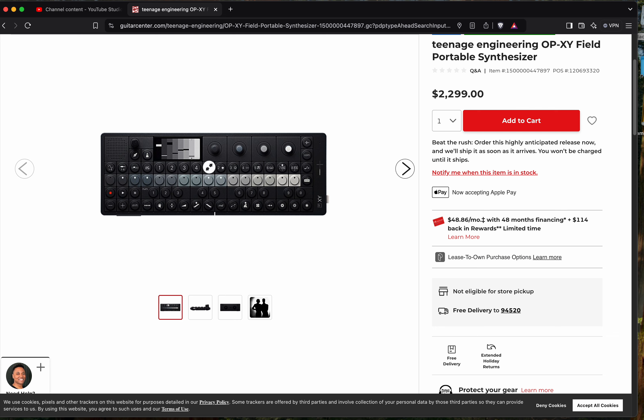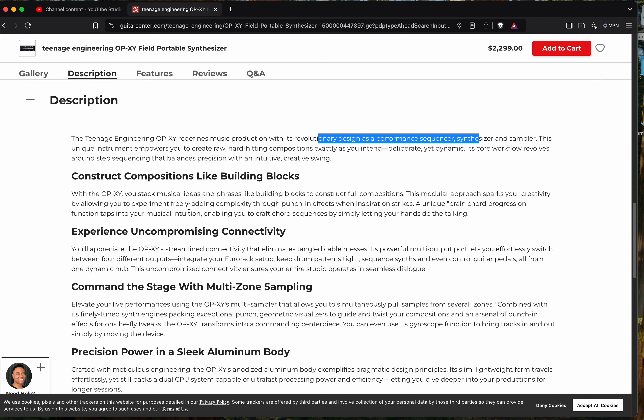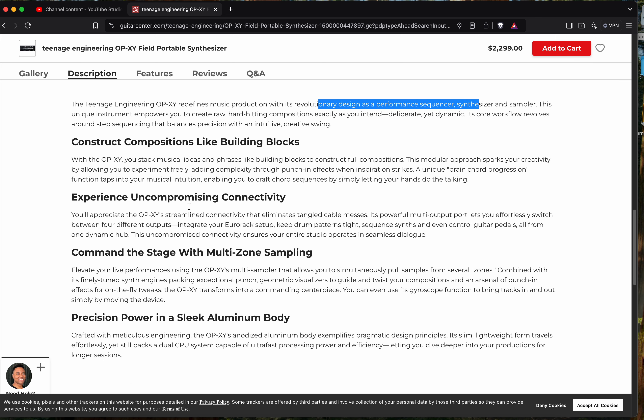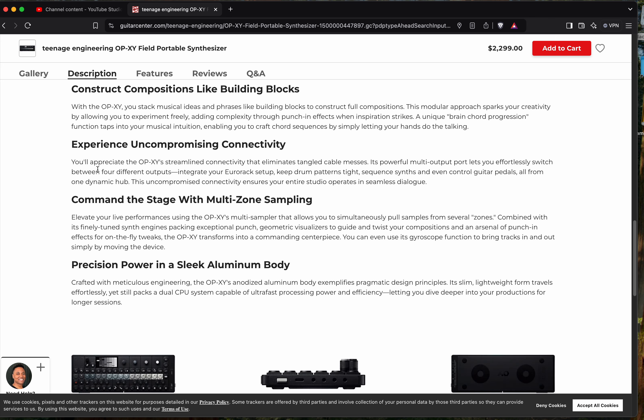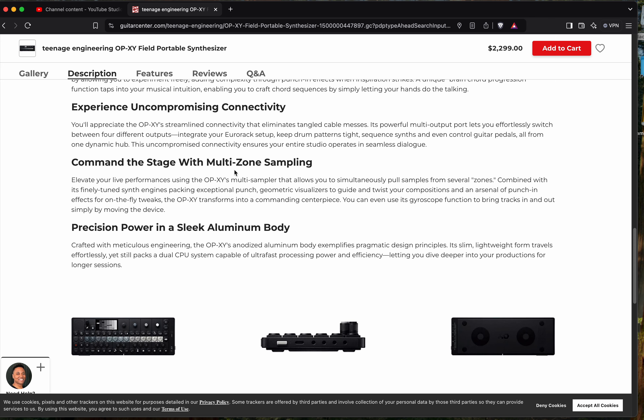Let's look at the description. Revolutionary design as performance synthesizer, sequencer synthesizer, and sampler. Looks like it's in power hard hitting. Trying to see if they give any information on the tracks. I think I saw in the picture there was eight tracks though. Streamline connectivity, integrate your Euro rack setup. Interesting. And then the stage, multi-zone sampling.